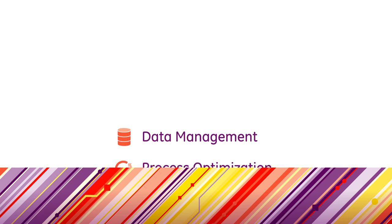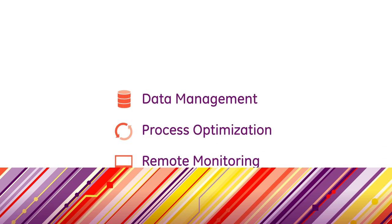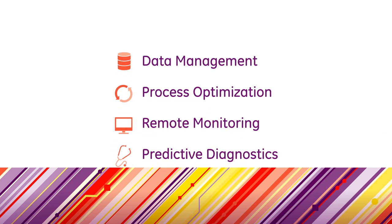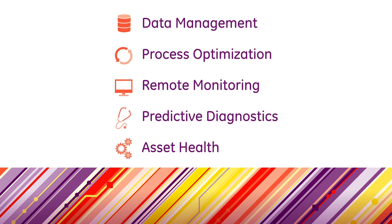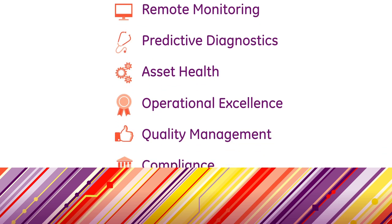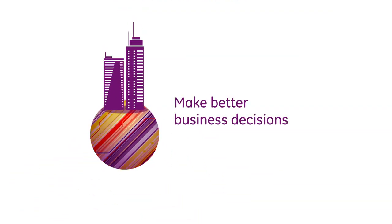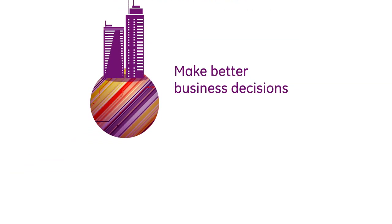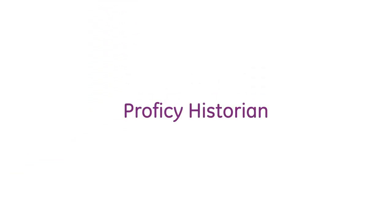And the solutions that build on top of Prophecy Historian allow you the insight to make your operations as reliable and efficient as possible. Make better business decisions with Prophecy Historian.